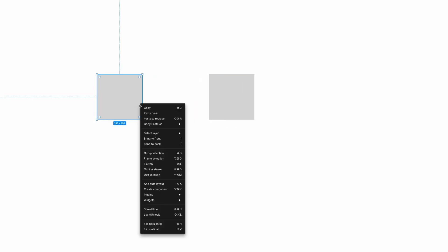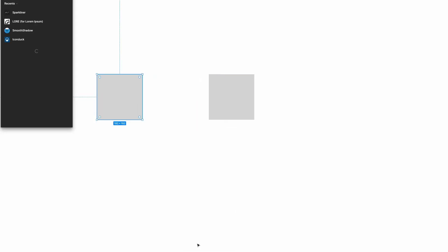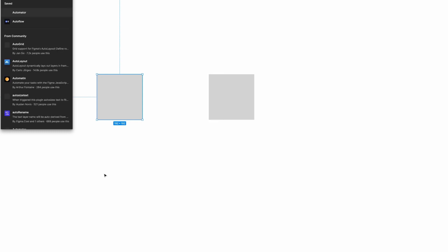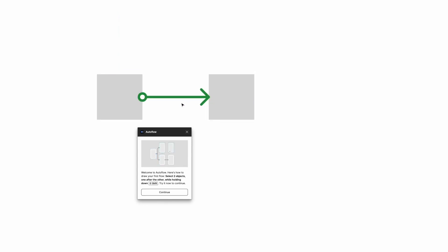If I take two layers here, and I want to connect them, what I would do is click plugins, add more plugins, search Autoflow, and I click run. If I click on this layer here, hold the shift key, and then click on another layer, Autoflow will automatically create a line that points from one to the next.